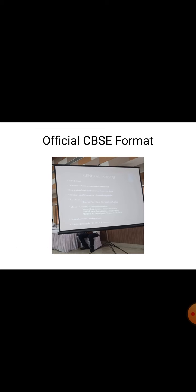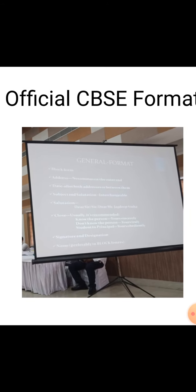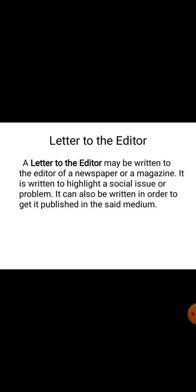Let us move on to the next slide. This is the official CBSE format. The picture is a little light because I clicked it during a CBSE workshop, so sorry for that. The next slide covers the first type of letter — letter to the editor.